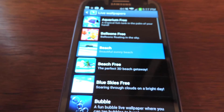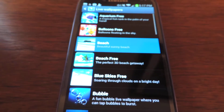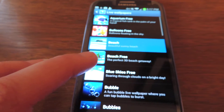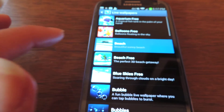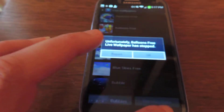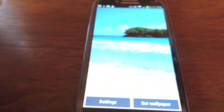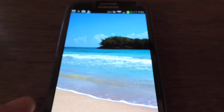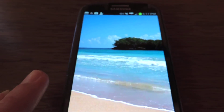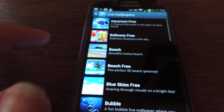A really pretty beach. There we go. We've got a really lovely beach that looks realistic and very peaceful.